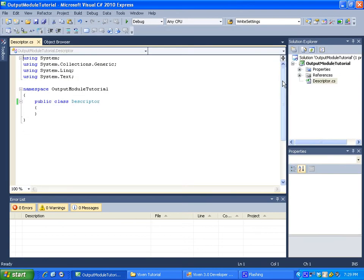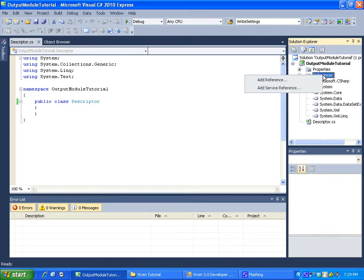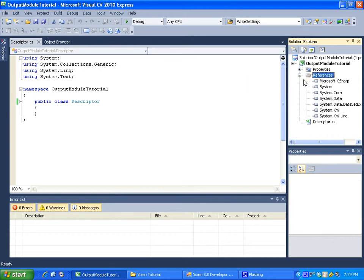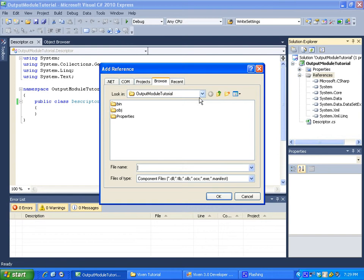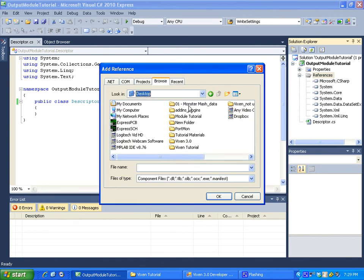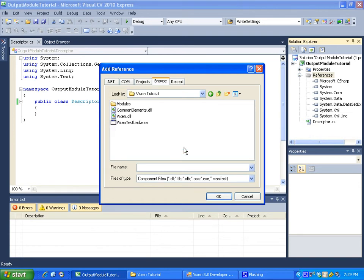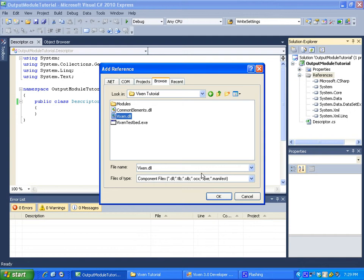Now the next step is we need to set up our references to Vixen. Right now our project knows nothing about Vixen so it can't use anything in Vixen. So just go over to references over here on the right. Right click it and add reference. Go ahead and click browse. And browse to wherever you have your Vixen folder. Okay if it seems a little jerky I'm pausing it. I'm on an extremely old computer right now. So I keep pausing it to not make you sit around and watch my computer come up. We have it under Vixen tutorial. Vixen.dll is the reference we're looking for. So just click on that. Click OK.